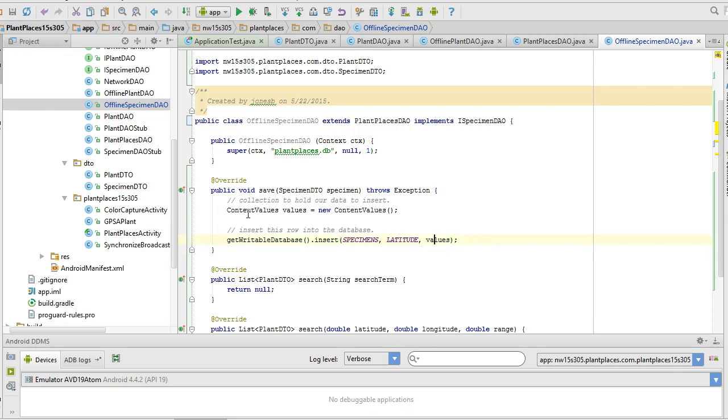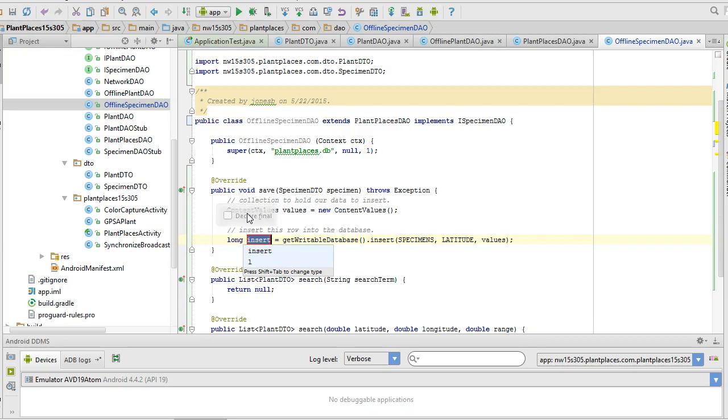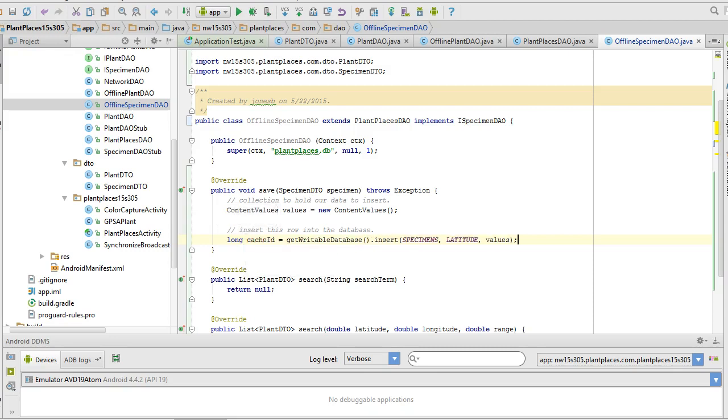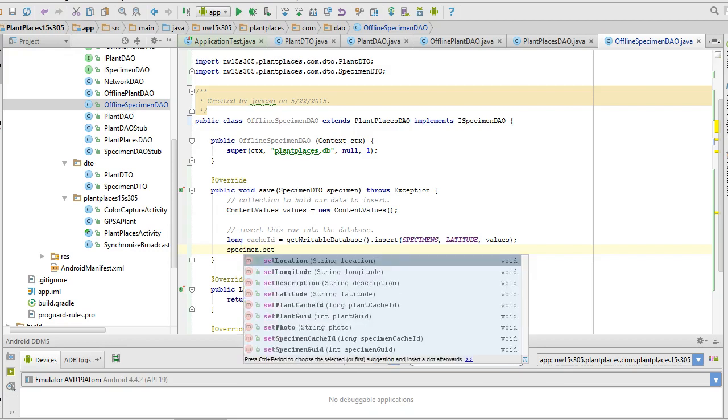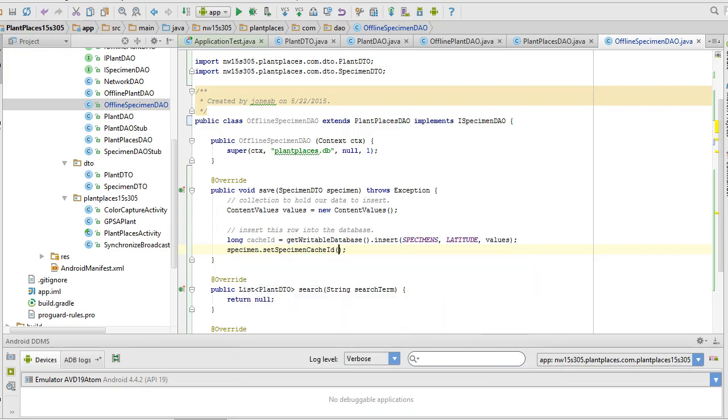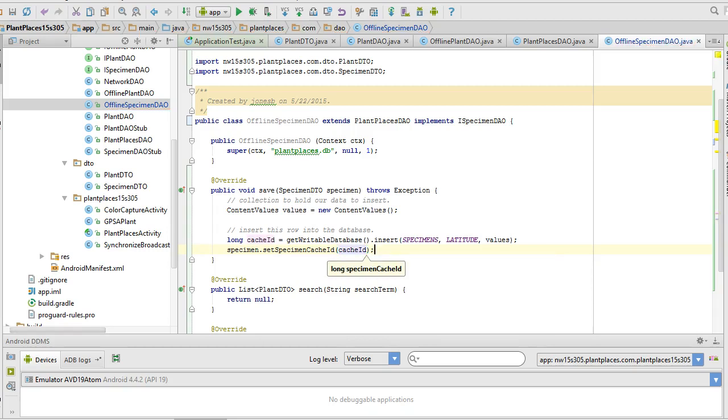Now the trick with insert is that only during, at the time that the row is inserted, that is when we will get our local unique identifier. So I'm going to hold control alt v, which will assign that to a local variable in Android Studio. And we'll give it the name cache ID, because it's our local identifier. And then I'm going to say specimen.set specimen cache ID, and pass in that cache ID. That way we have the local unique identifier stored in this object, in case we wish to use it later.